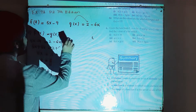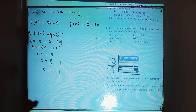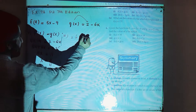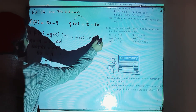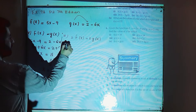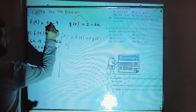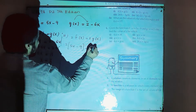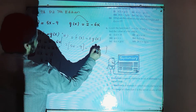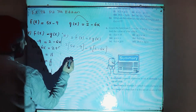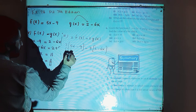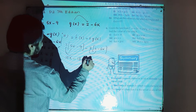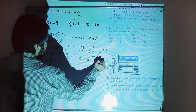The last part, part number 6, says 2f(x) is equal to 3g(x). That is 2 multiplied by the value of f(x), which is 5x minus 9, is equal to 3 multiplied by g(x), and g(x) is 2 minus 6x. Multiplying out: 2 into 5 is 10x, 2 into 9 is 18, 3 into 2 is 6, and 3 into 6 is 18x.